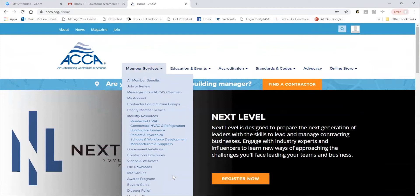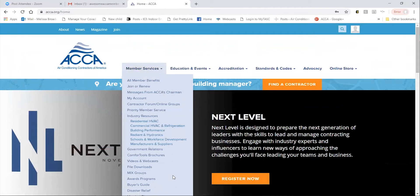If you have any trouble logging in, call 888-290-2220 or email membership at acca.org and we will help you out.